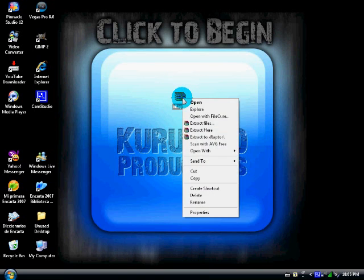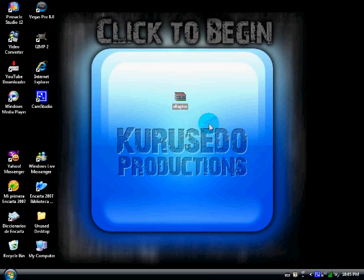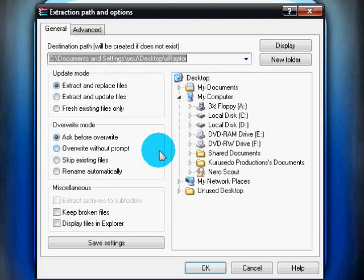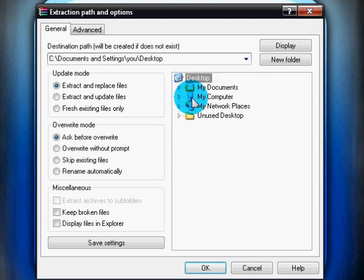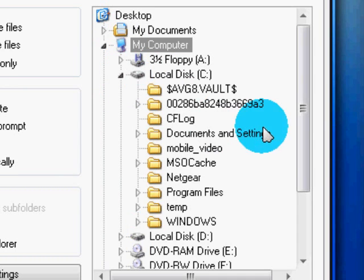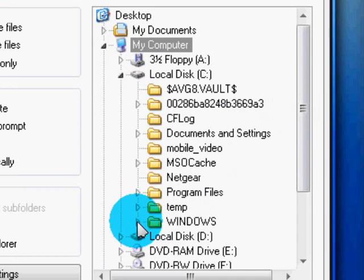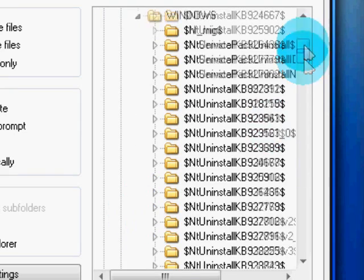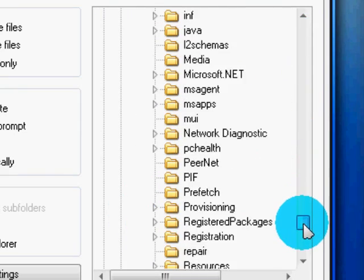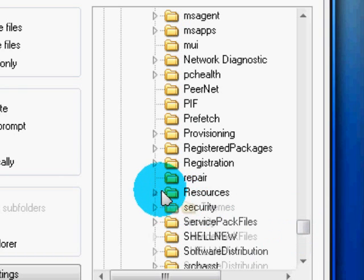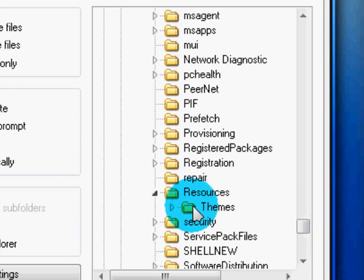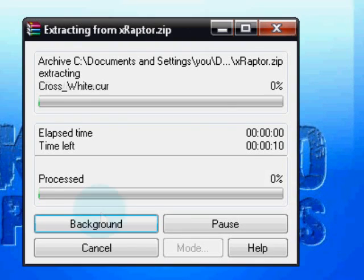And you have to extract the files. Right click and then go to extract files and extract them to here on my computer, local disk C, Windows, and scroll down until you find Resources right here. Open it and then click themes, but do not open it, just click on that and click okay.